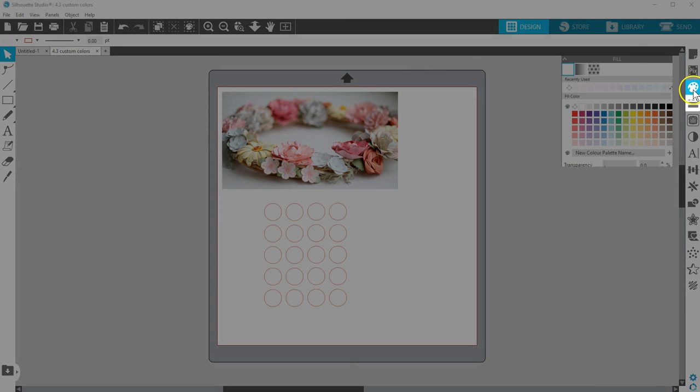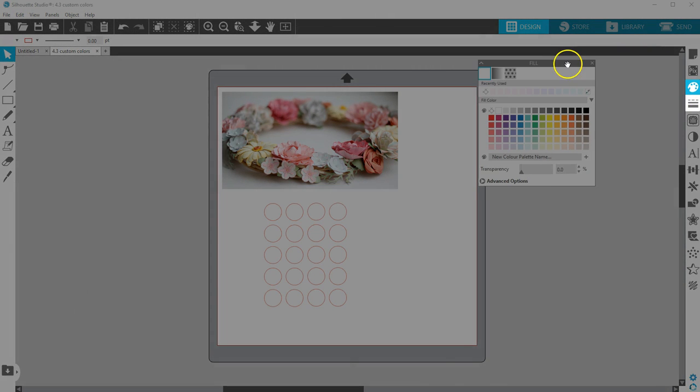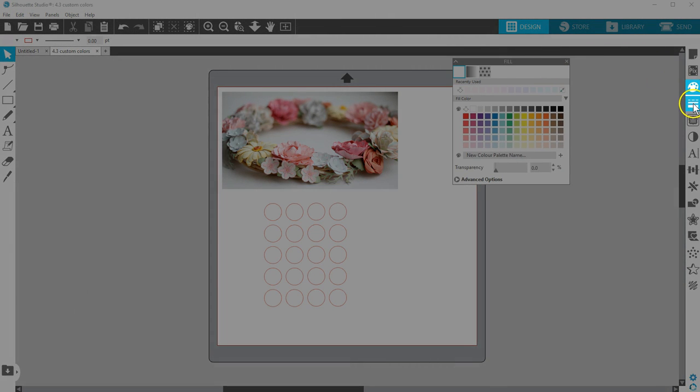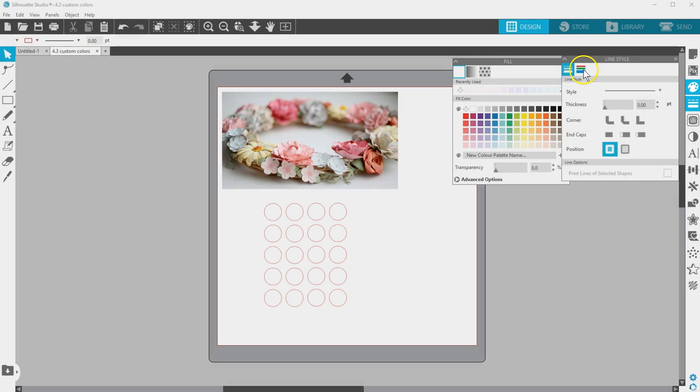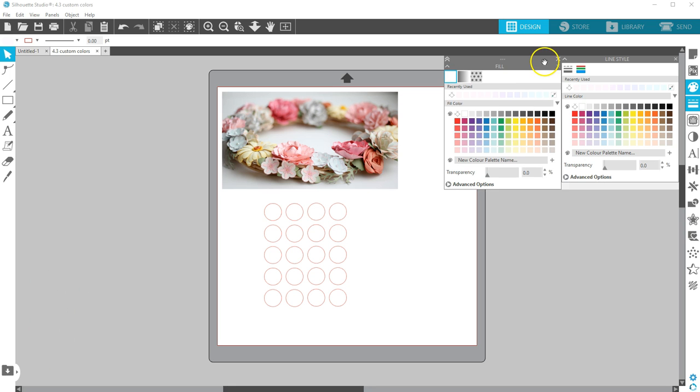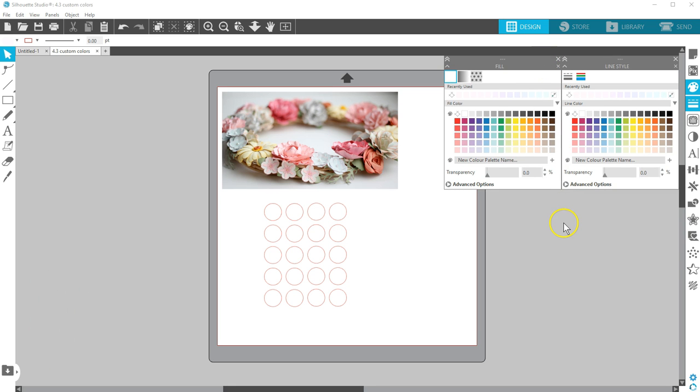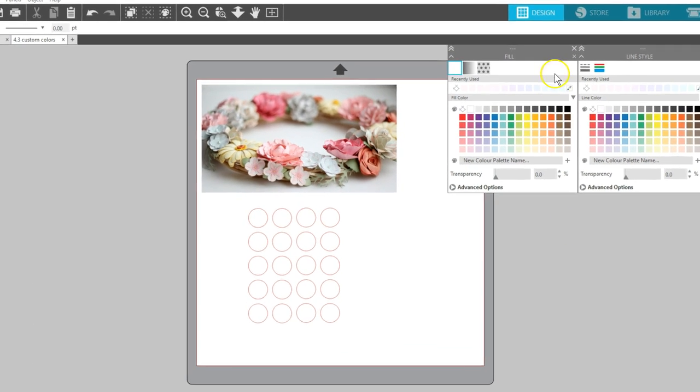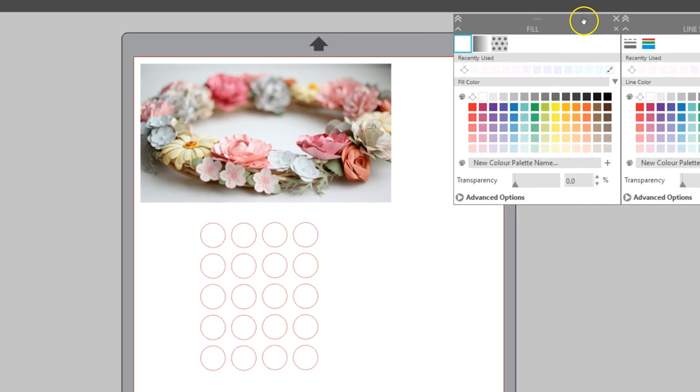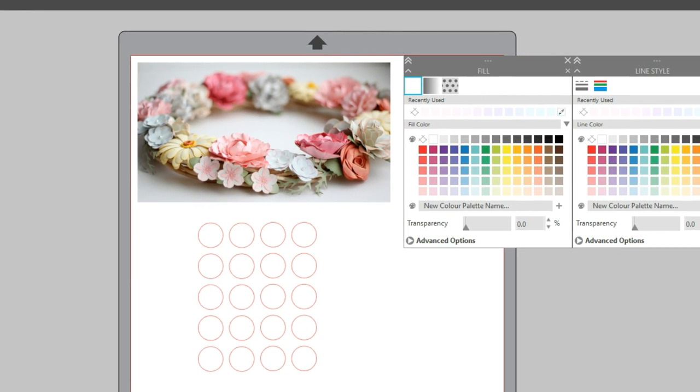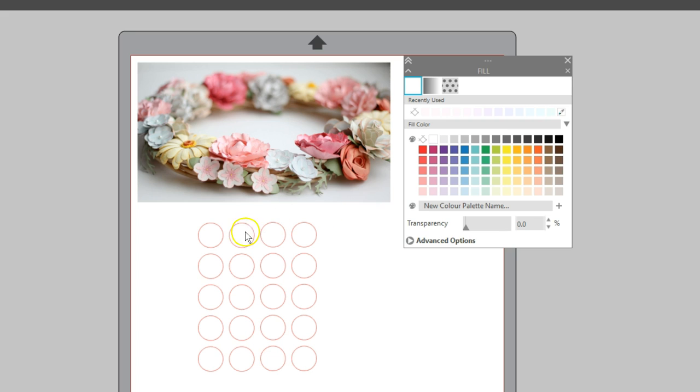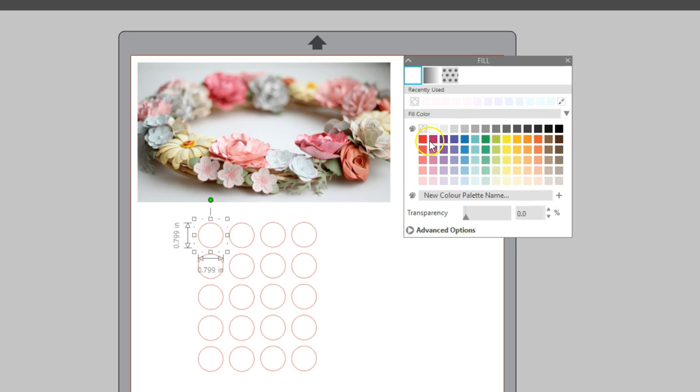The Fill Color and Line Color panels received an overhaul in all editions of Silhouette Studio version 4.3. Not only have the basic colors been updated, but now you can add custom color palettes and see recently used colors.